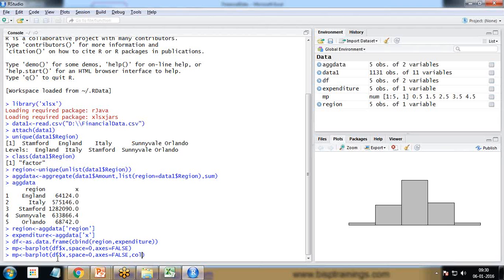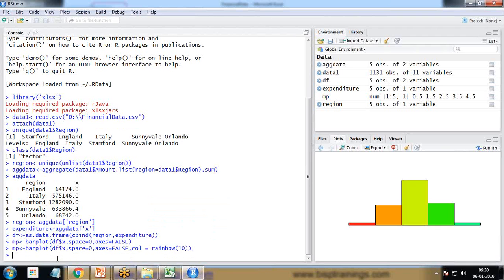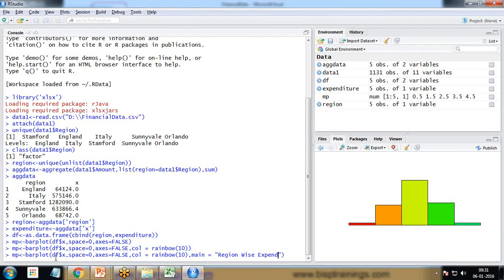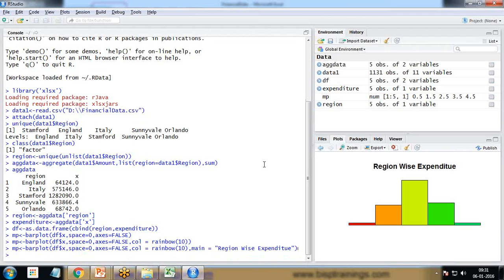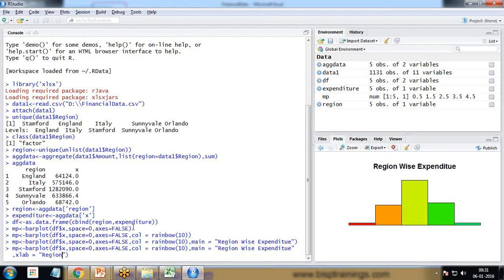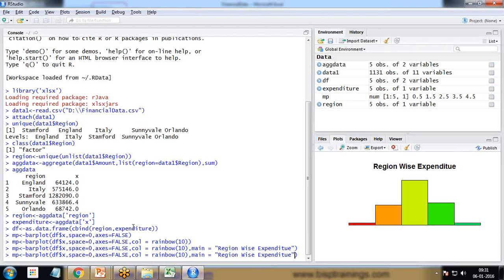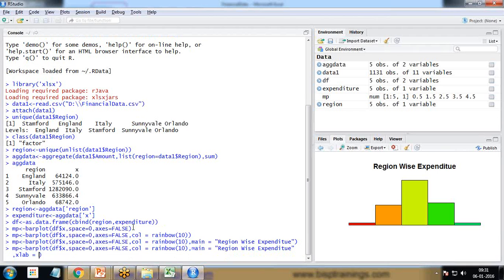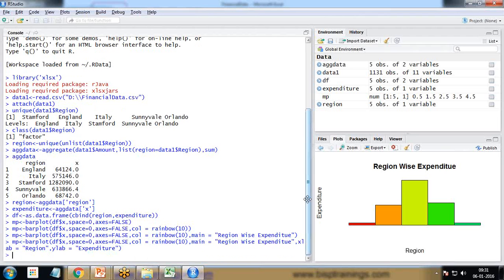I add col = rainbow(10) so each bar is displayed in a different color. I also set the title with main = 'Region Wise Expenditure'. Then I add axis labels: xlab = 'Region' and ylab = 'Expenditure'. Running the updated command gives us a colored bar chart with a title and axis labels.